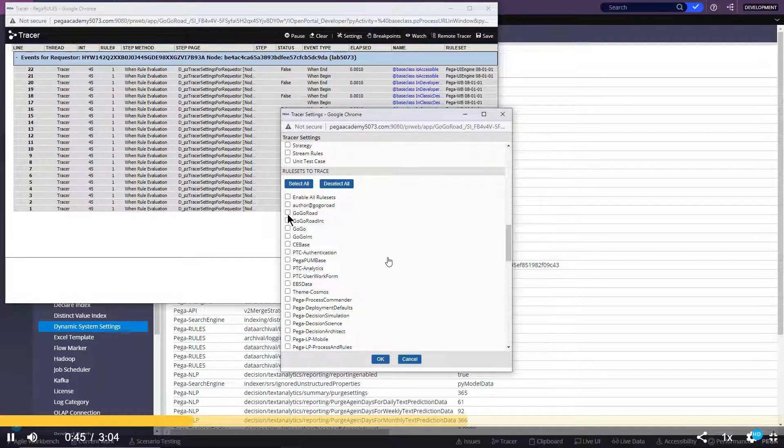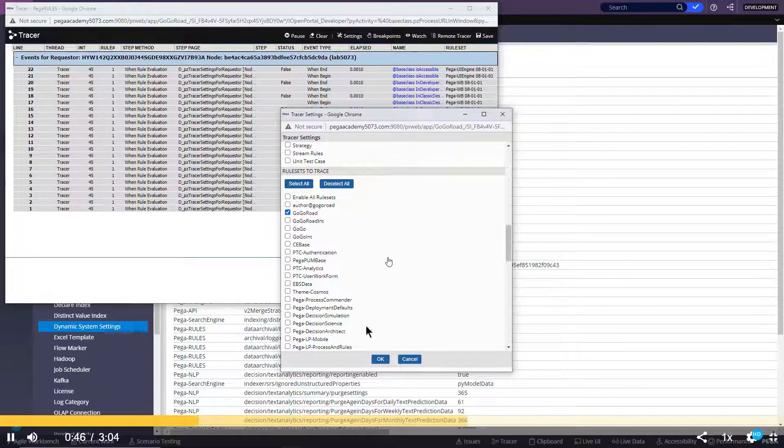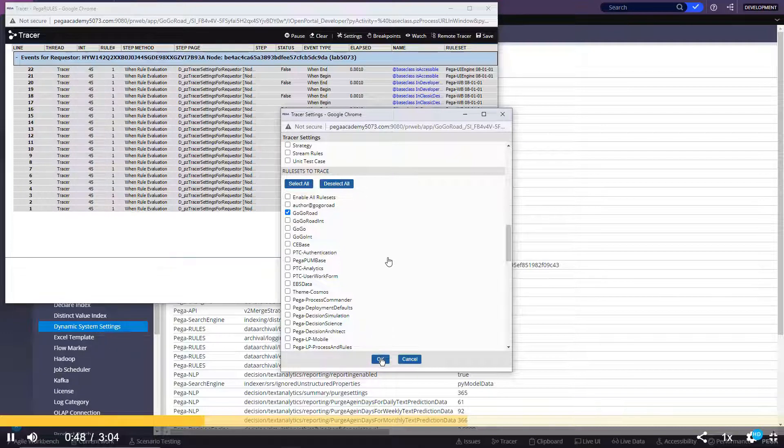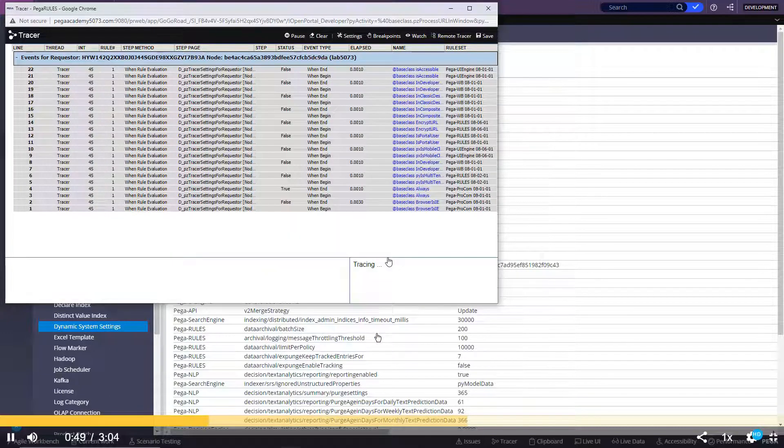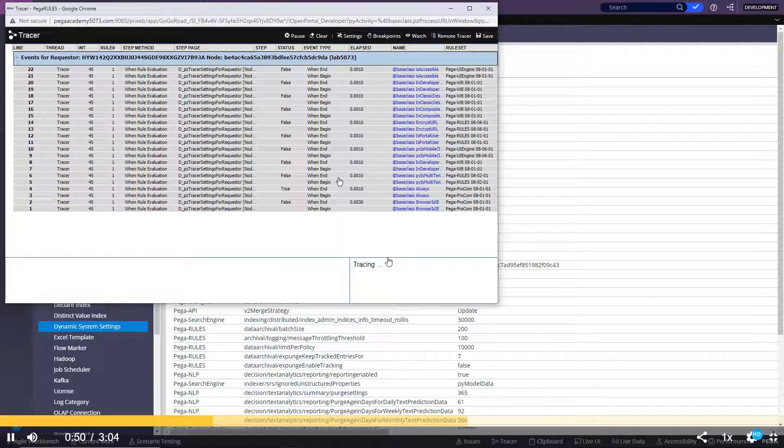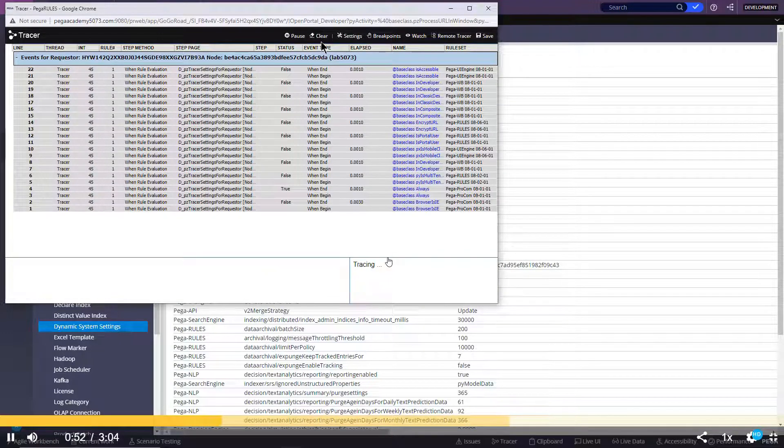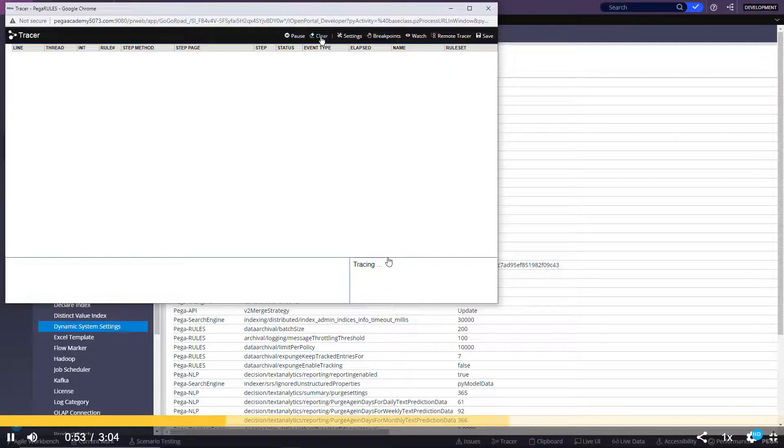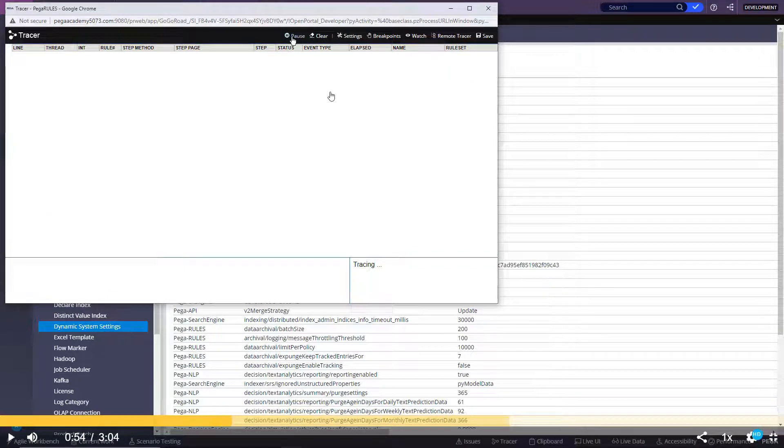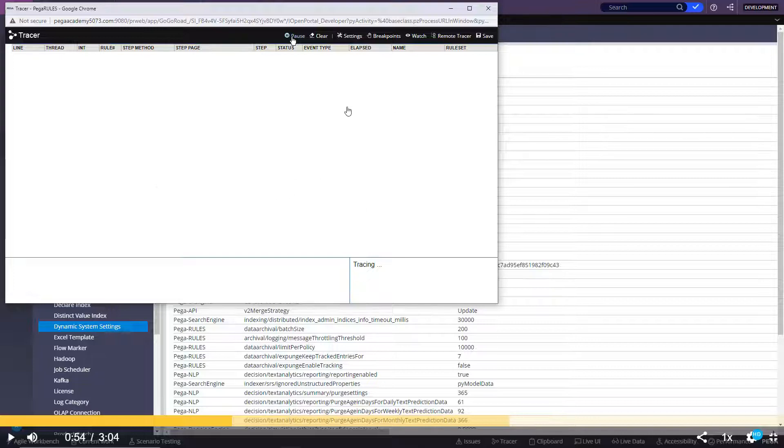Deselect all. You need to select your application ruleset so that we can get less number of events. You can select clear so that it clears all the existing rows or events. Each row is an event.